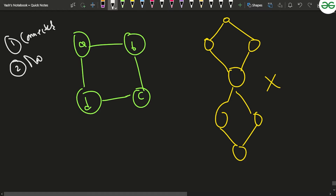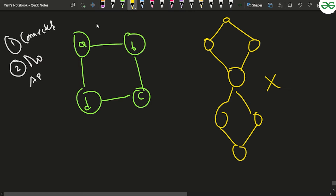The first condition is that the graph should be connected — from any node in the given graph you should be able to reach any other node. For example, from node A I can reach node B, C, and D. That's why this graph seems to be connected.